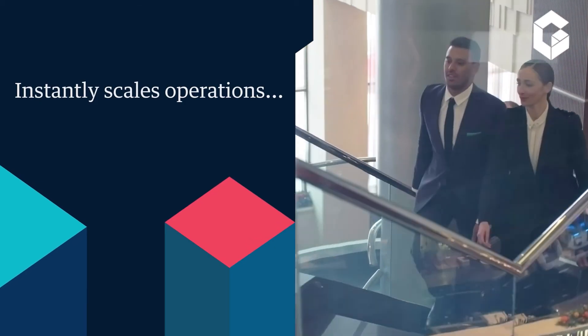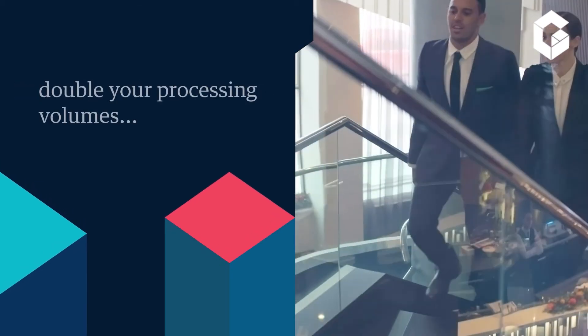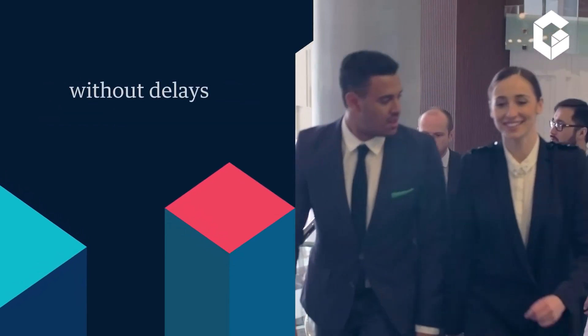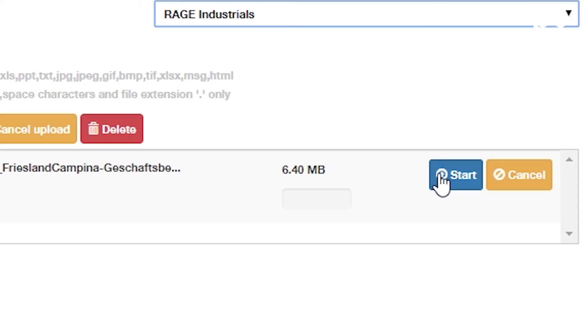It instantly scales operations so you can double your processing volume without delays. No more hiring and training for peak staffing levels.